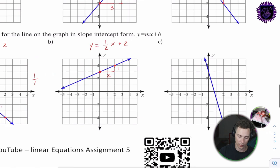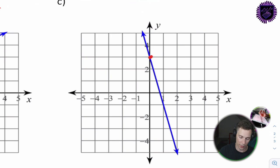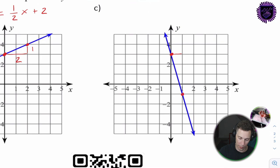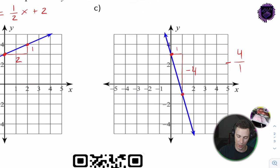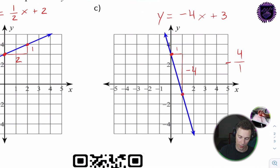The last equation: the y-intercept is positive 4. The slope goes to the next point — 1 over and 4 down — so the slope is negative 4 over 1, which is negative 4. y = negative 4x + 3.